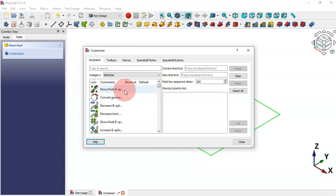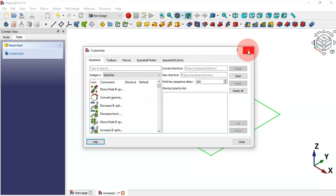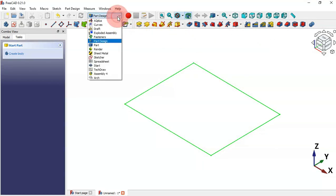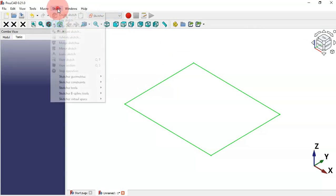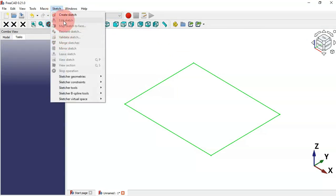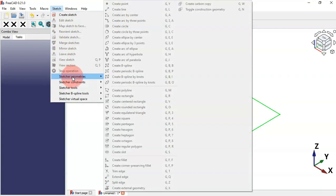Now we're able to set new keyboard shortcuts for this workbench. When setting new keyboard shortcuts, I recommend sorting them by each group because it will be easier to remember and use. For the Sketch workbench, close this window and change the workbench to Sketcher. Click on Sketch to see all the groups.